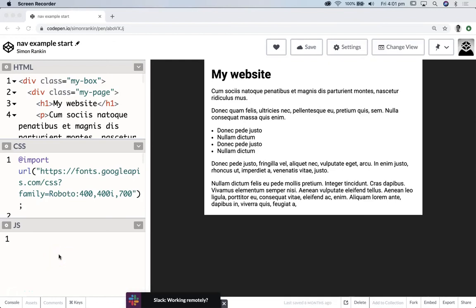Welcome back graphic designers. In this demonstration I'm going to build a navigational menu system that'll work to some extent in a mobile situation and desktop situation, so a navigational item that's kind of responsive.